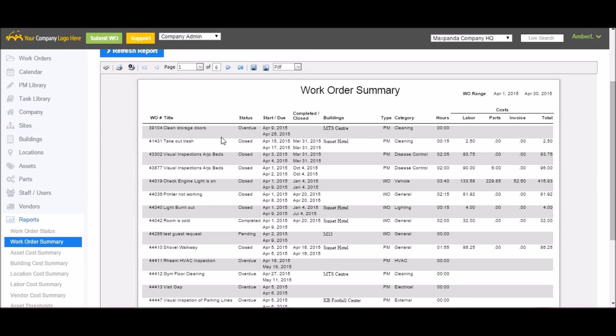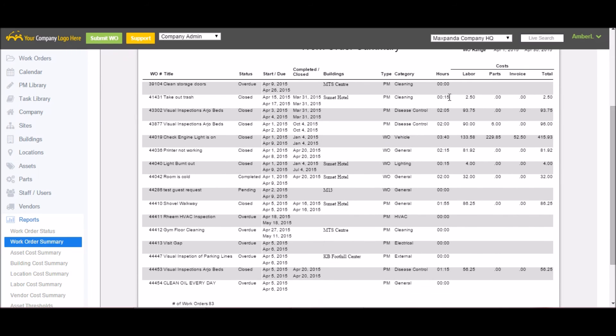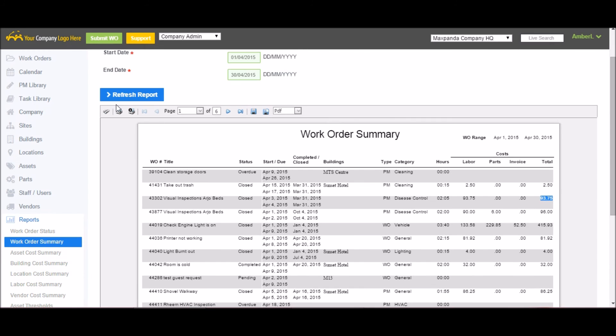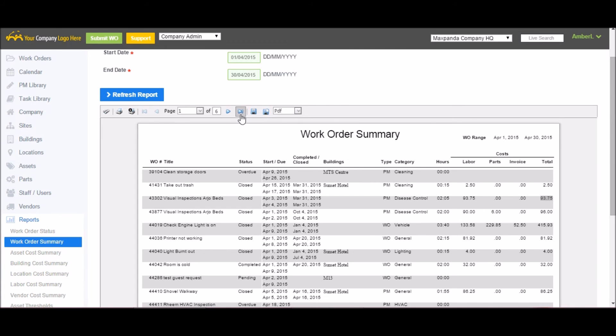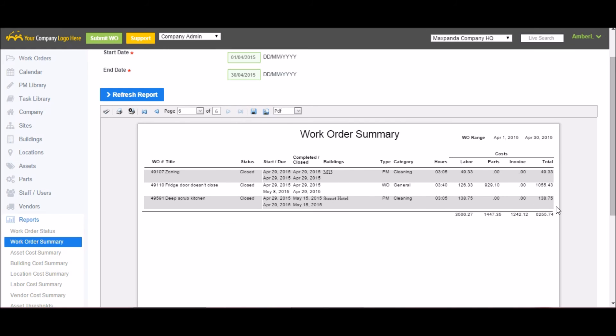Giving me the title, status, start due date, building, type, category, hours worked, cost of labor, cost of parts, cost of invoice, and the total cost for each work order. I can print off this list as well. I can download in numerous formats including PDF, Excel, and CSV. If I go to the end of the report, it will give me a grand total of all the work orders completed in the date range I selected.